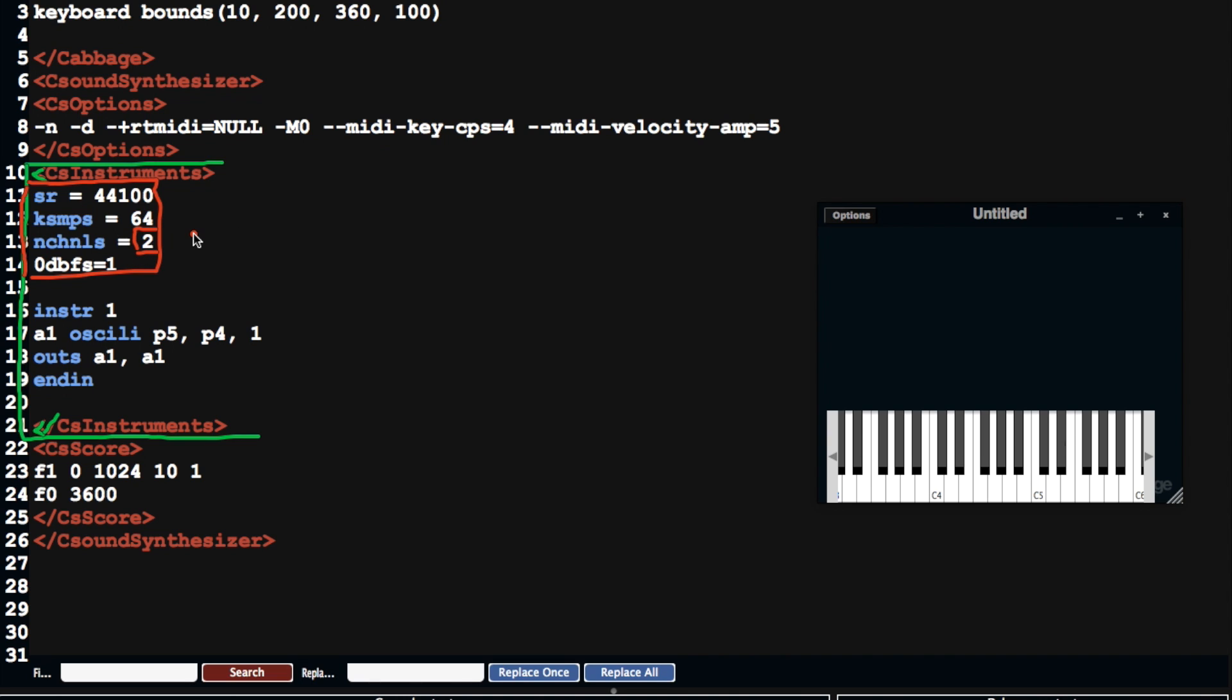So by default, Cabbage sets up two channels. Okay, so for stereo, that's the instrument section.